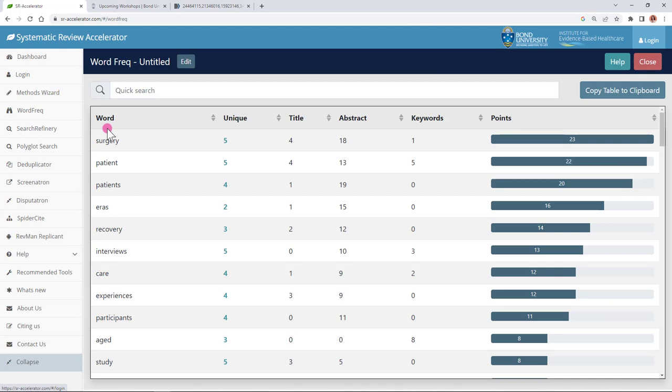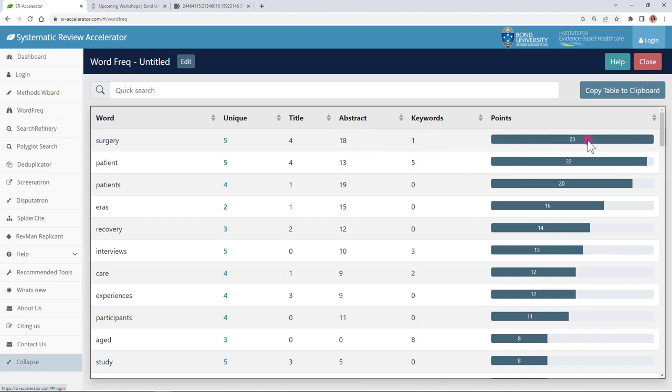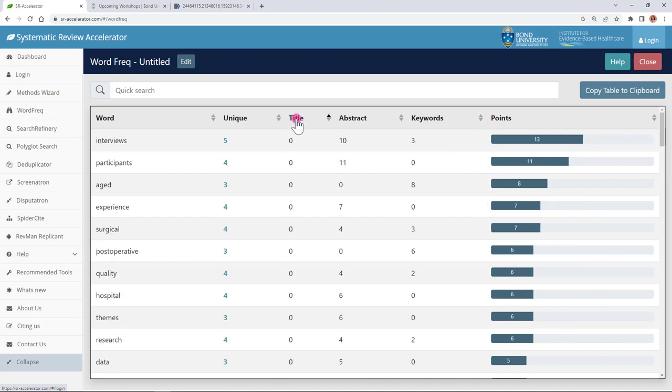So the output of the word frequency analyzer is to count up how many times the words appear in the articles so you can see one word per row. So per row you have a column for unique instances so of the five articles that I put into this tool all five of them contain the word surgery. The word surgery appeared four times within the titles of the articles and 18 times within the abstracts and once within the keywords for a cumulative point of 23. So you can see that this is just an addition of all of these different fields.